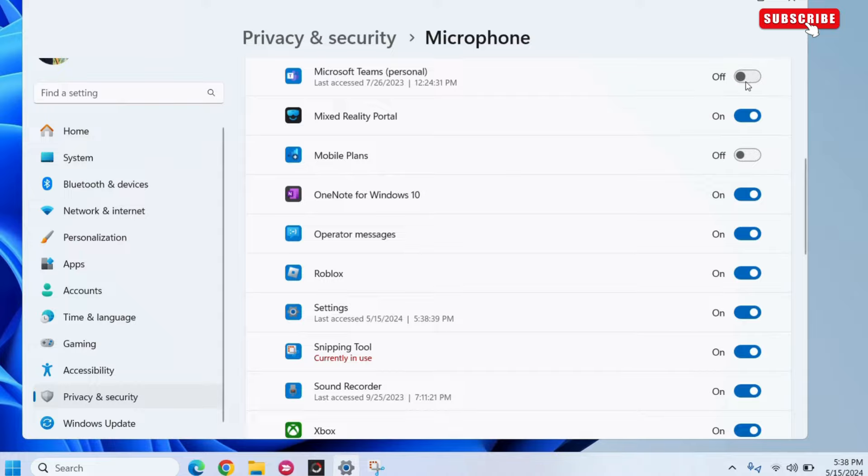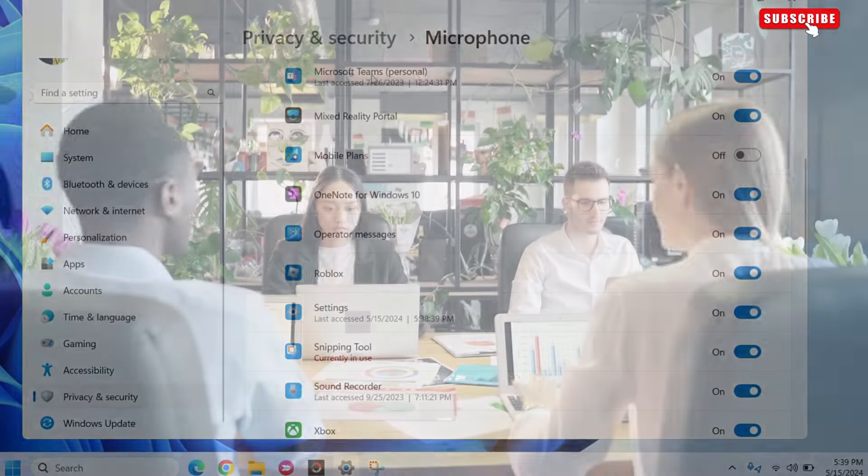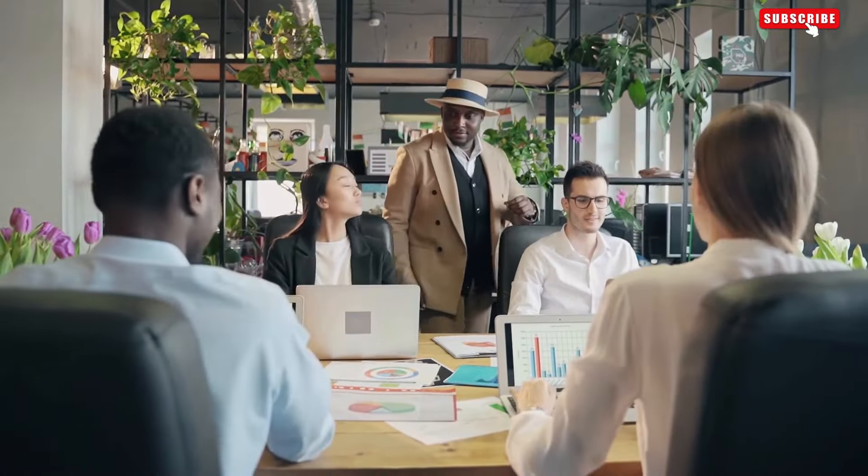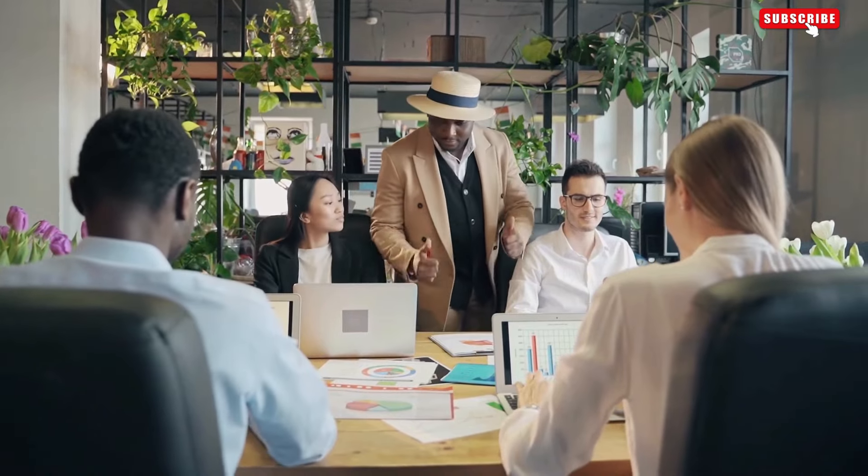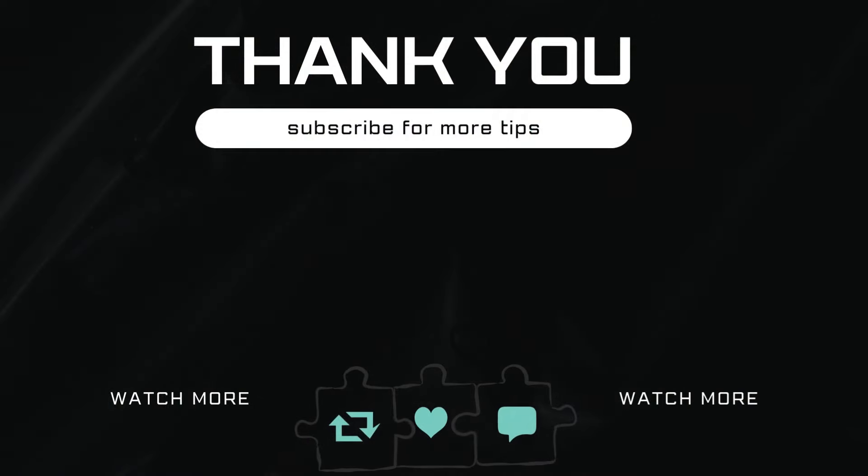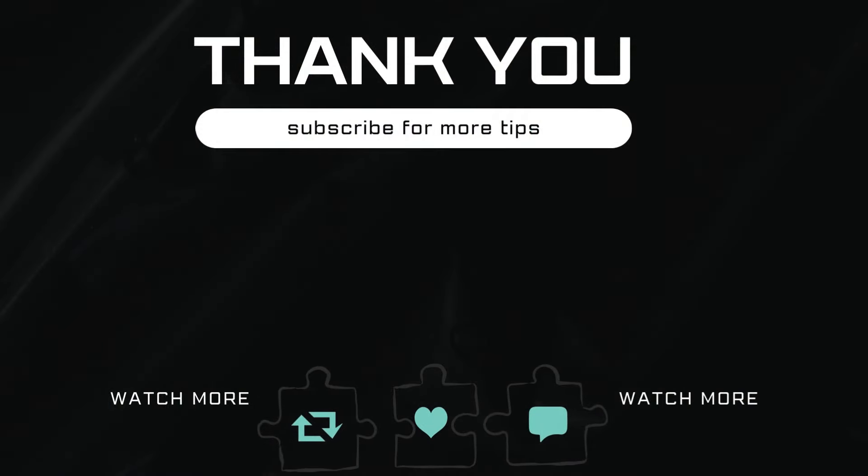Once you do this, microphone should start working again on your Windows 11 PC. Let me know in the comments if this helped and subscribe to Glitch Guru for more such tips.